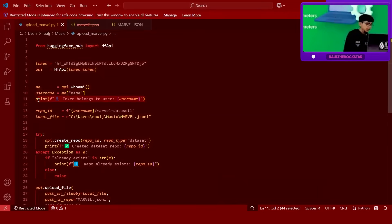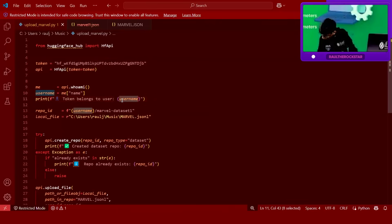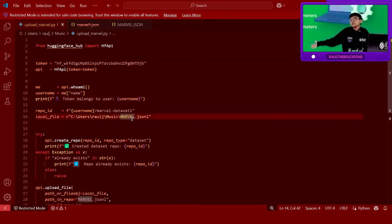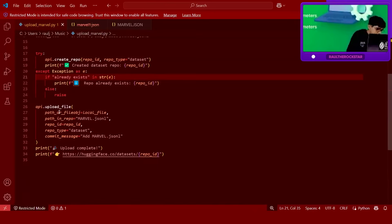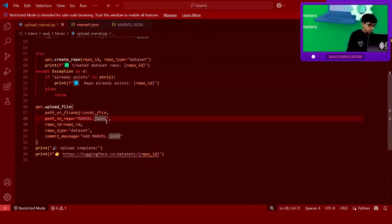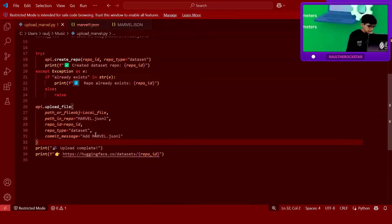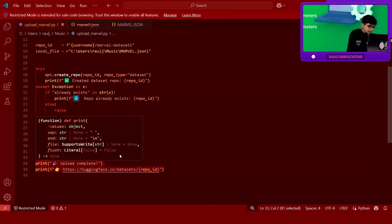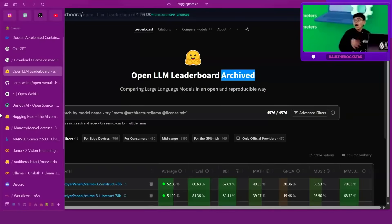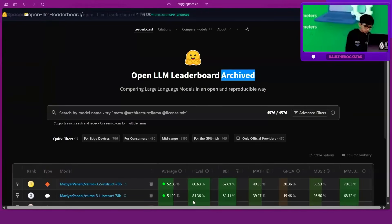You give it access to your Hugging Face account, put your username, and once it finds who you are it says 'user belongs to' followed by your username. I'm not going too deep into coding — it might be complicated for beginners — but you can just use this code. You specify the repo type, fill in the details, and use the API upload file function to upload the Marvel dot jsonl file. When it prints 'upload complete', it's done. It's basically like uploading a YouTube video to YouTube.